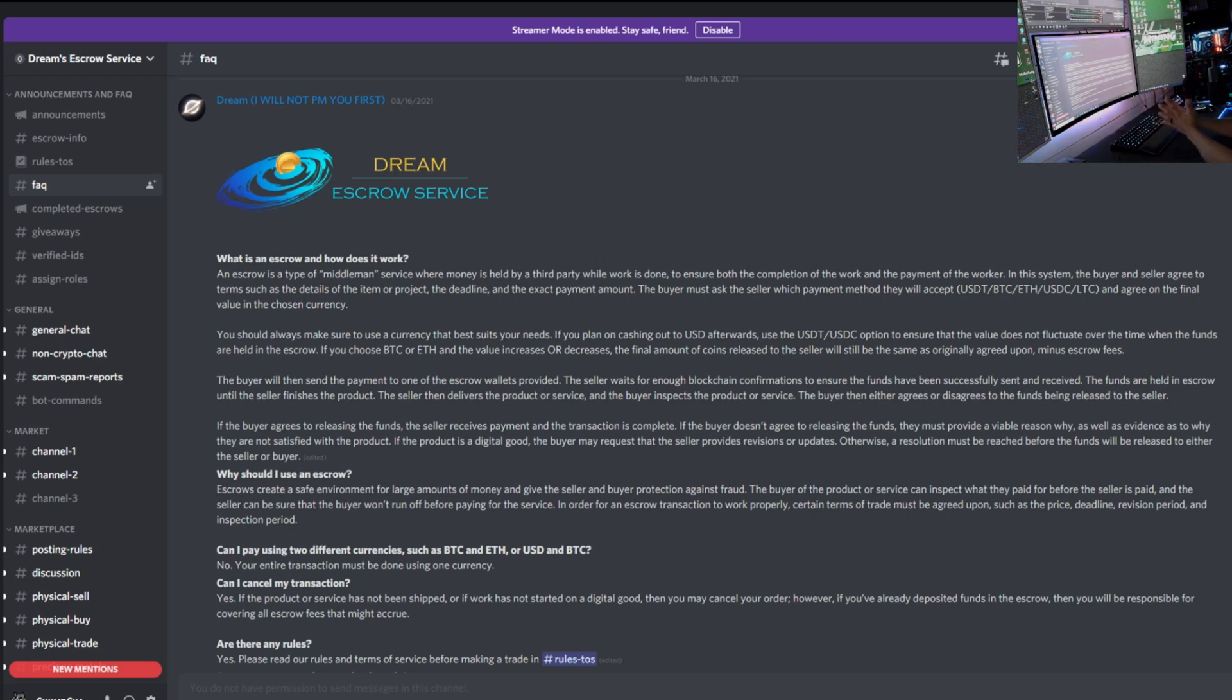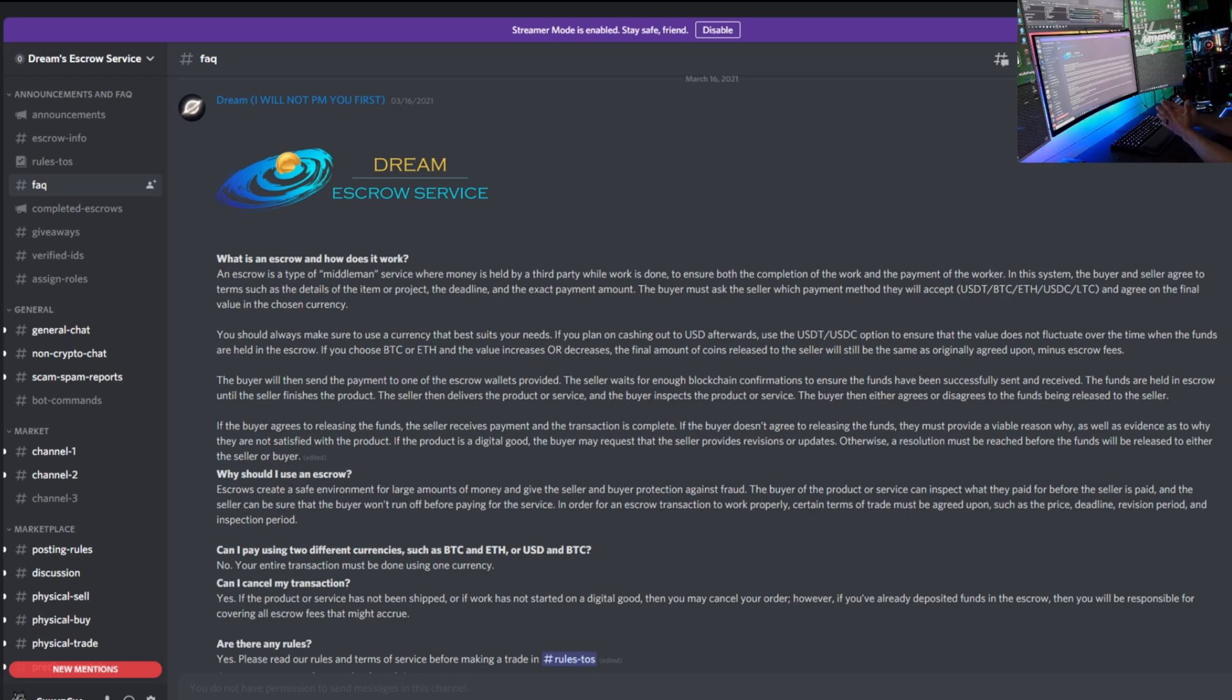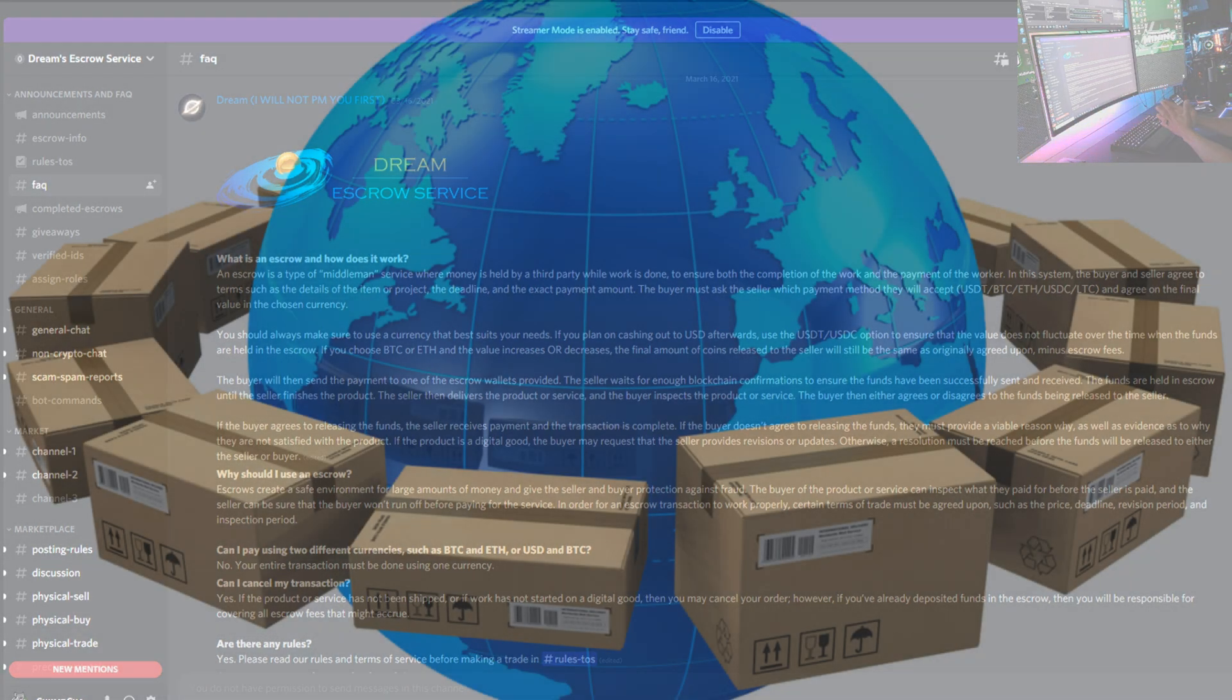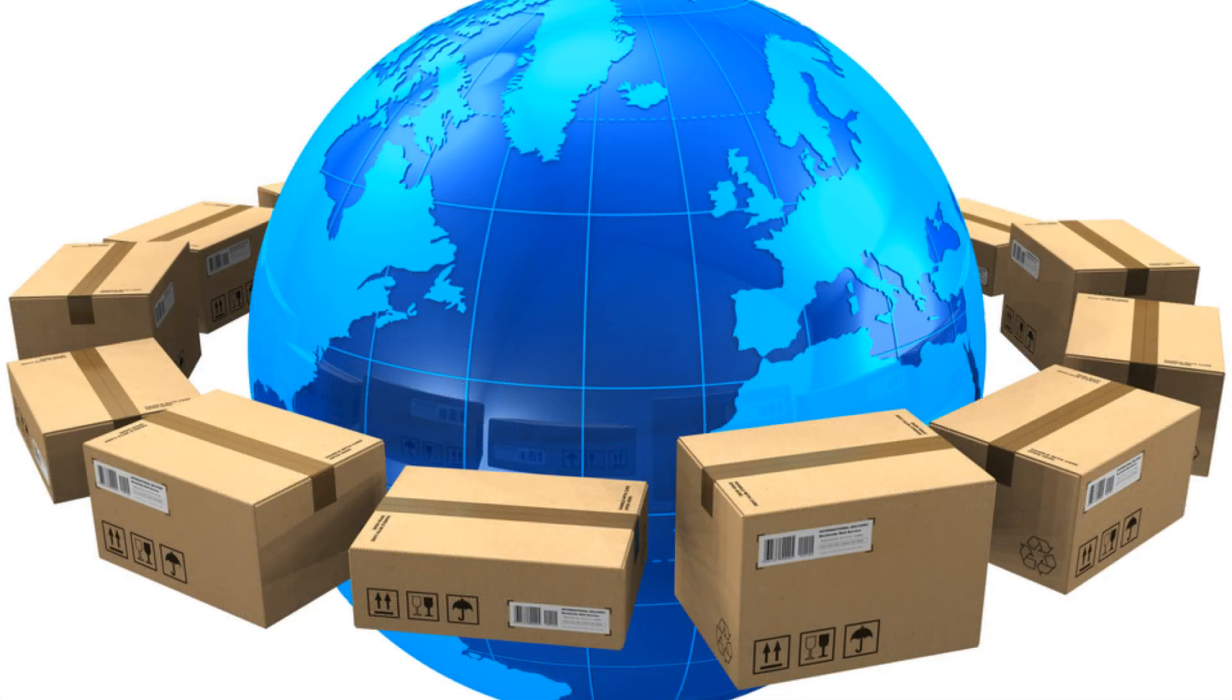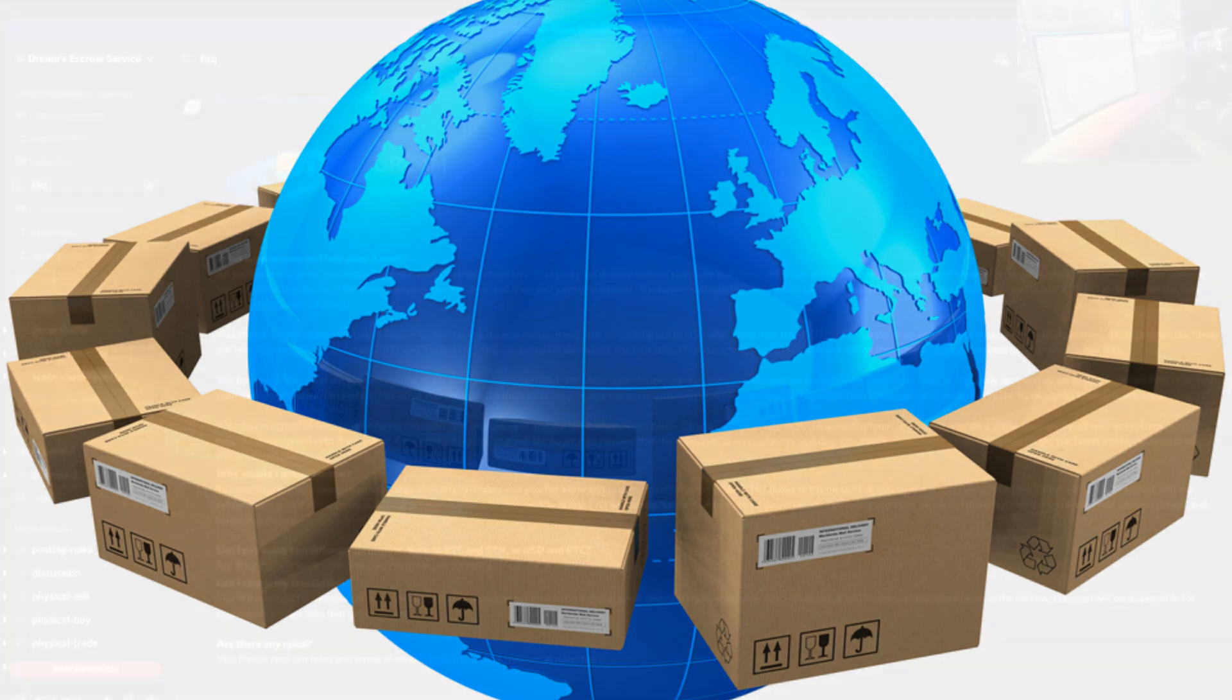The buyer will then send the payment to one of the escrow wallets provided. The seller waits for enough blockchain confirmations to ensure the funds have been successfully sent and received. The funds are held in escrow until the seller finishes the product.